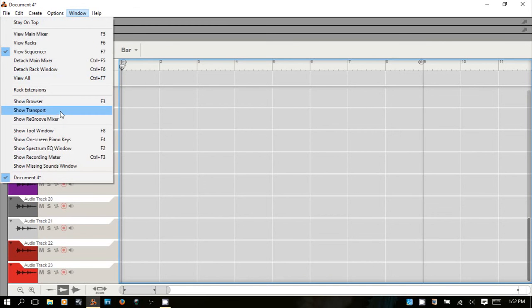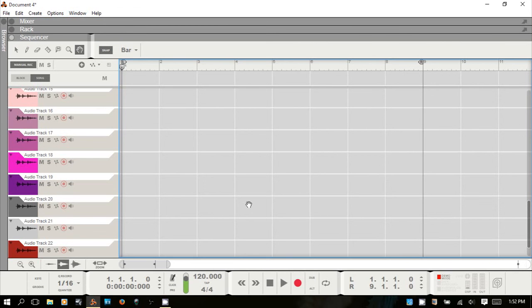I'll bring the transport bar back up. I hope you feel a bit more comfortable with the Reason interface and feel better about finding your way around and getting started with writing music. I've got a lot of other videos on different topics with Reason — feel free to check those out and subscribe if you'd like. Thanks for watching.